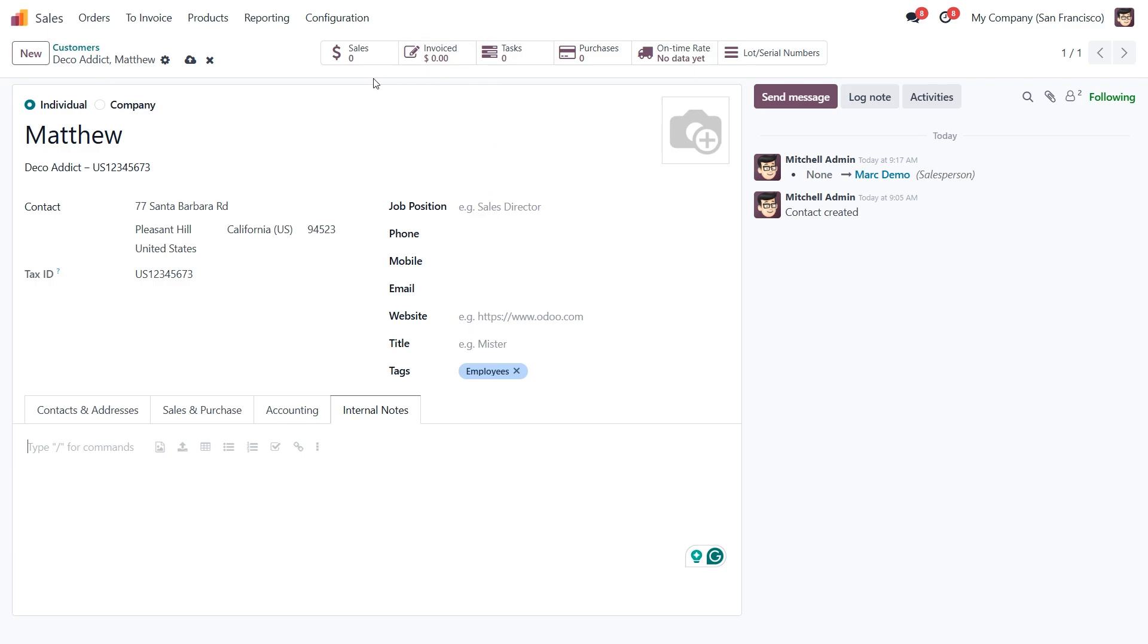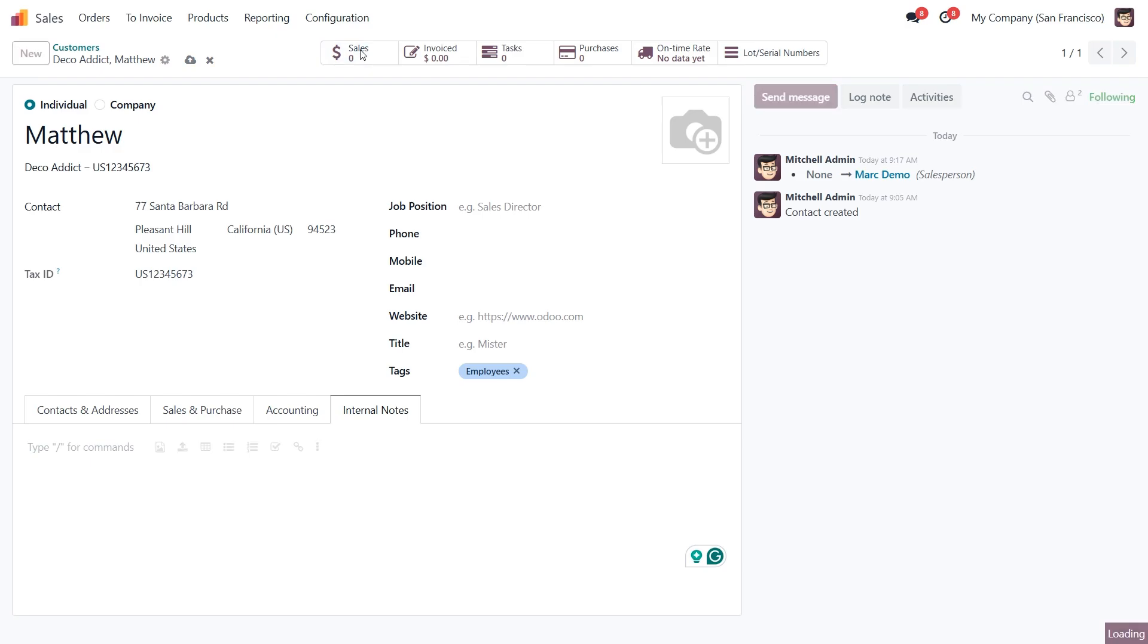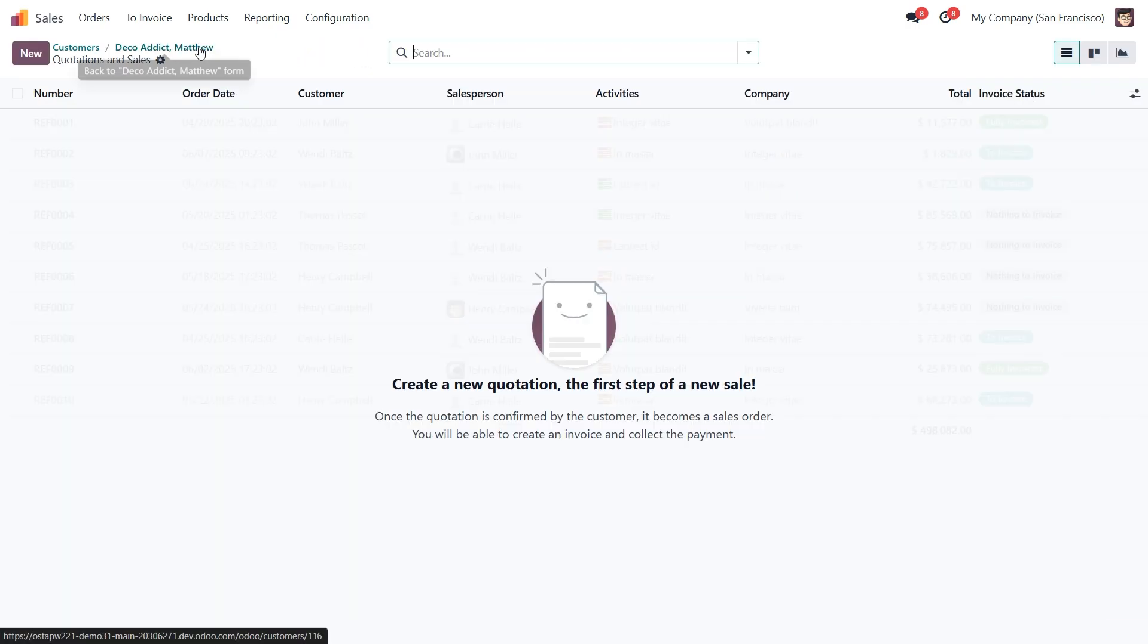At the top, you'll also notice Smart Apps like Sales, Invoice, Tasks, Purchases. These tabs give you quick access to activities related to this customer. For example, if you've created a sales order for Matthew, the number in the Sales tab will increase. It helps you quickly track all the business you've done with this customer.